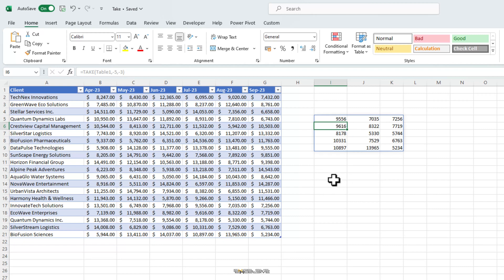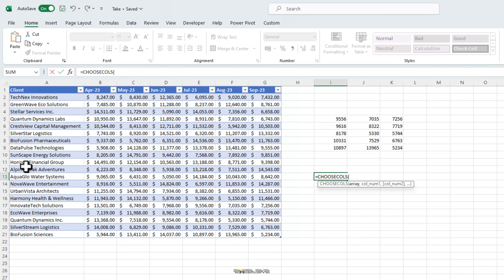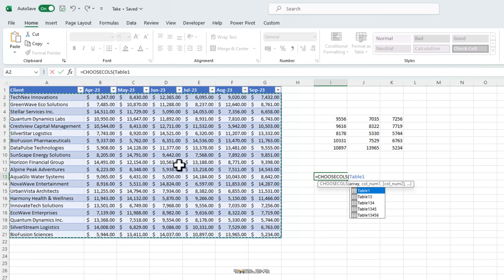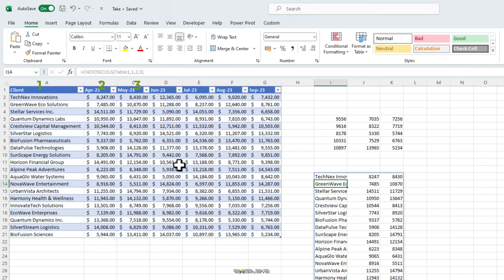Now, some of you who have been using Excel for long and are aware of choose cols and choose rows might argue that take is similar to them. Because if I am to pull first 3 columns using choose cols, I will write my formula as choose cols then select my table 1, 2, 3 and this will bring column numbers 1, 2, 3.